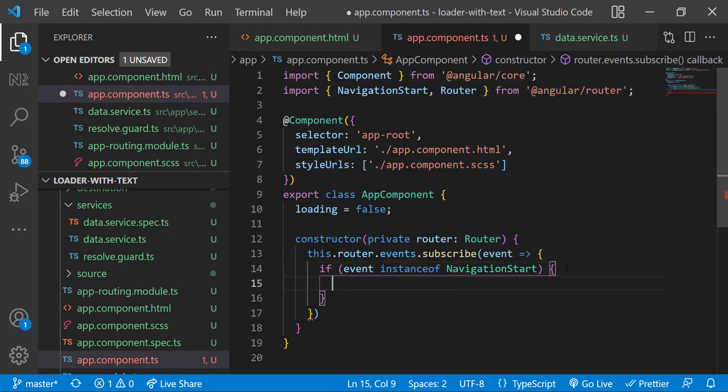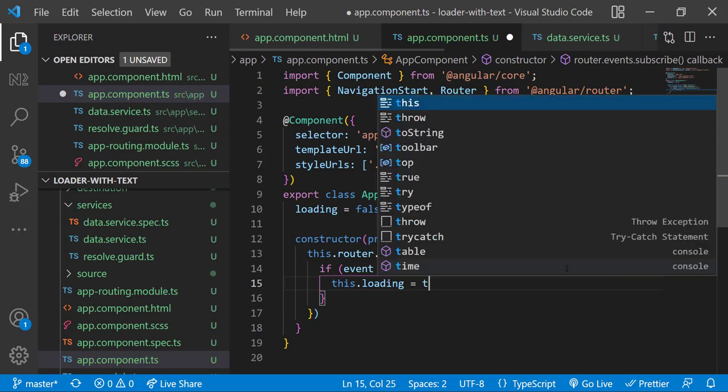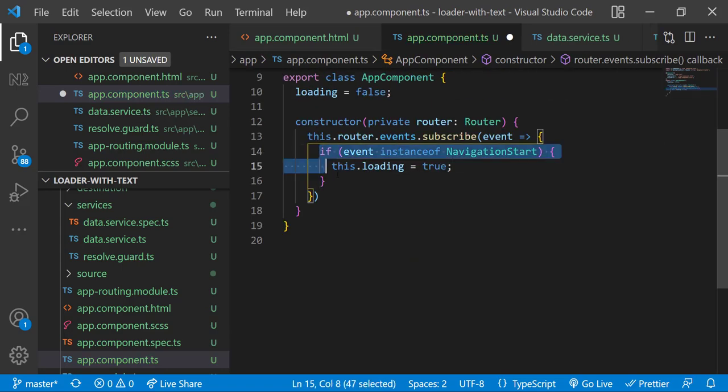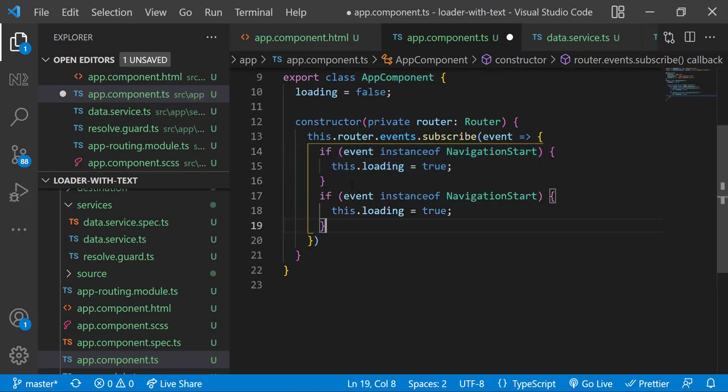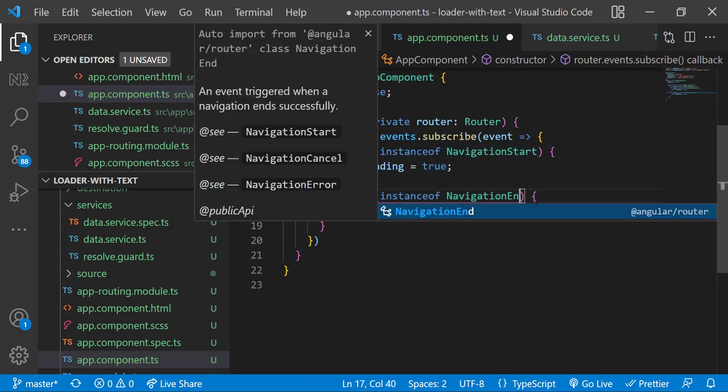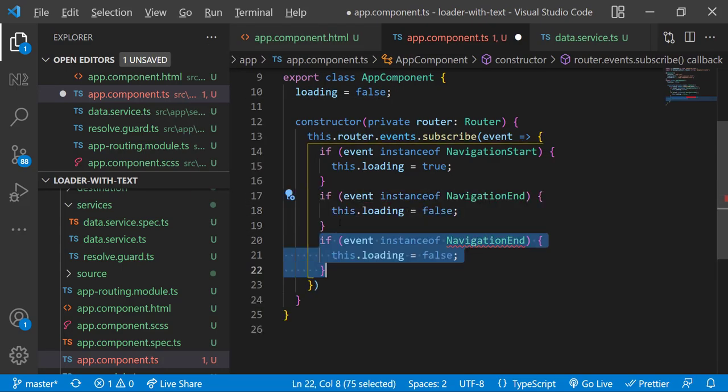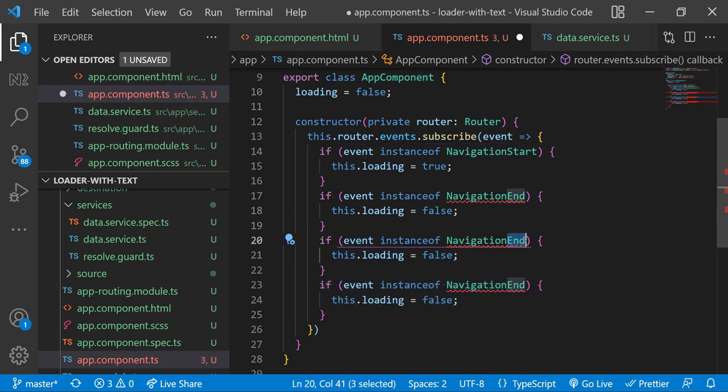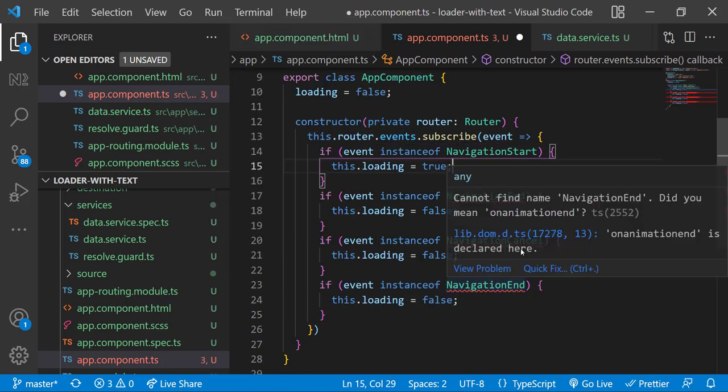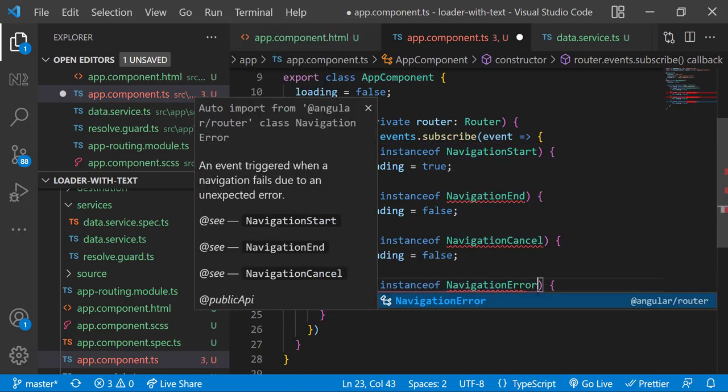For NavigationStart let me show the loading indicator, and for other event types like NavigationEnd, NavigationCancel, and NavigationError let me hide the loading indicator like this.